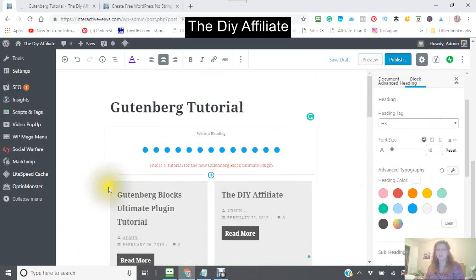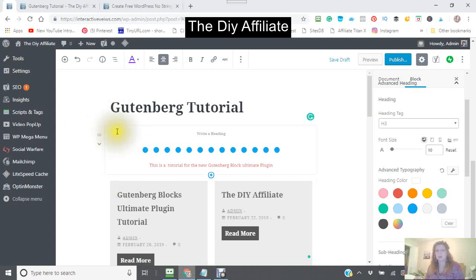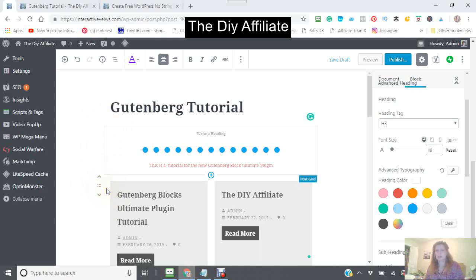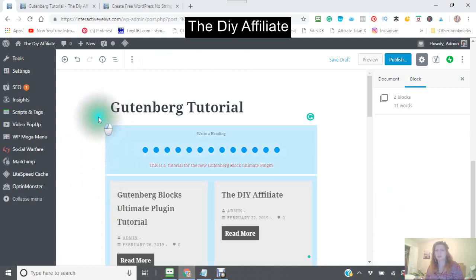You have to make sure you're in the right block. This is one block; this is another block. You'll see these buttons right here — that's a toolbar. There is a way to move these around.